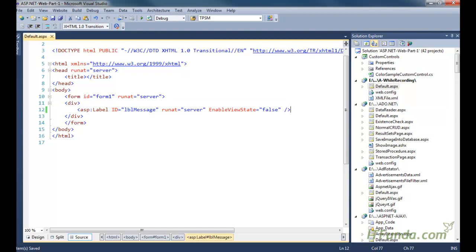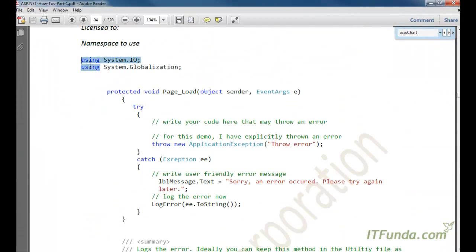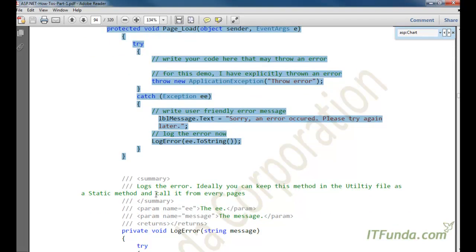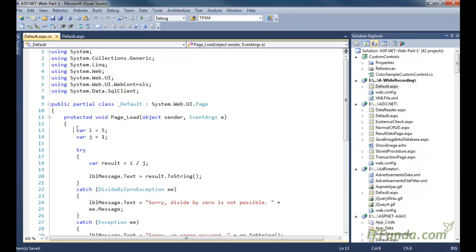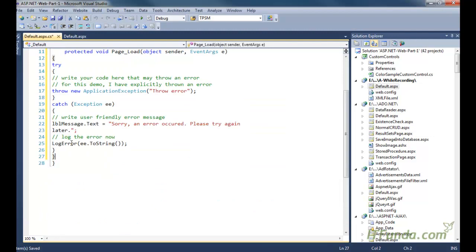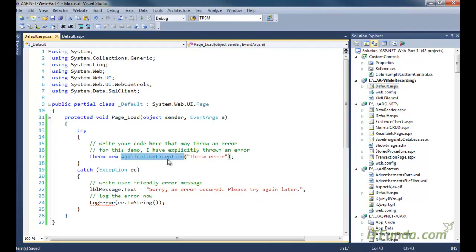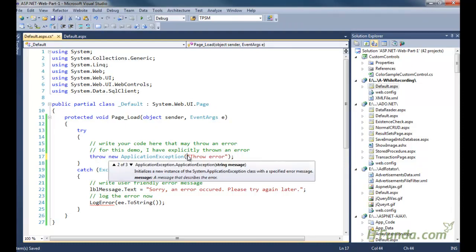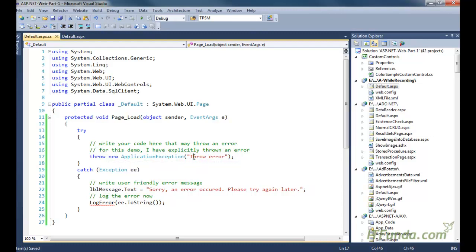On my ASPX page I have a label control, and in the page load event we are going to create one error. Here is my page load — using the ApplicationException object, in the try block I am simply writing 'throw new ApplicationException' and passing a custom message: 'throw error'. Just for demonstration I have explicitly thrown an error of application type.